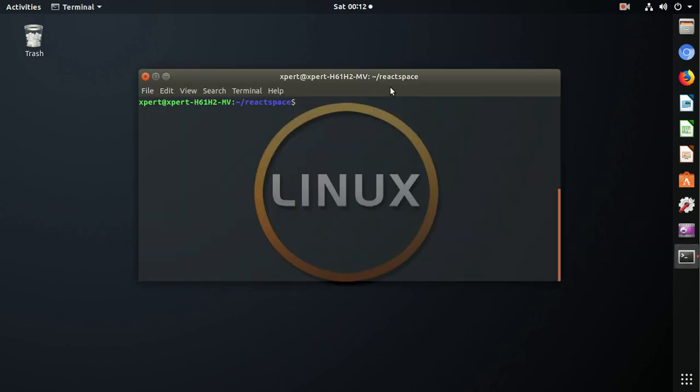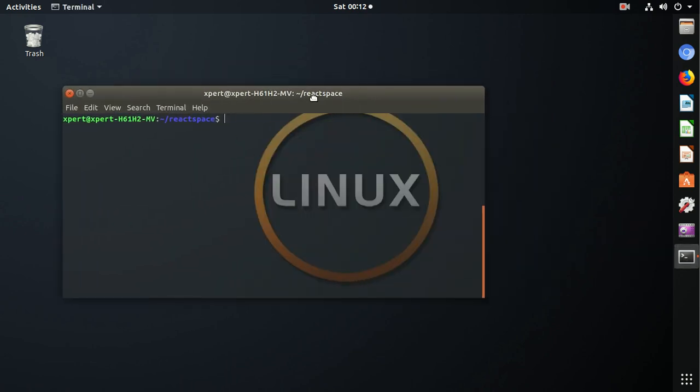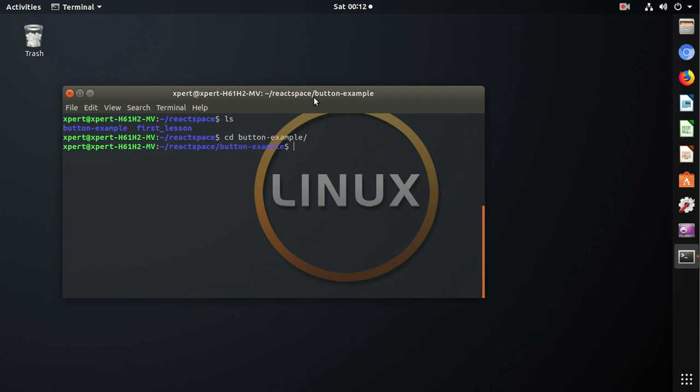So this is my terminal. This is my react space. I keep my React.js programs and projects in this folder. So let me first check. We have these two projects right now. Button example will be working with this button example. So first of all, we need to navigate into that folder cd button example.